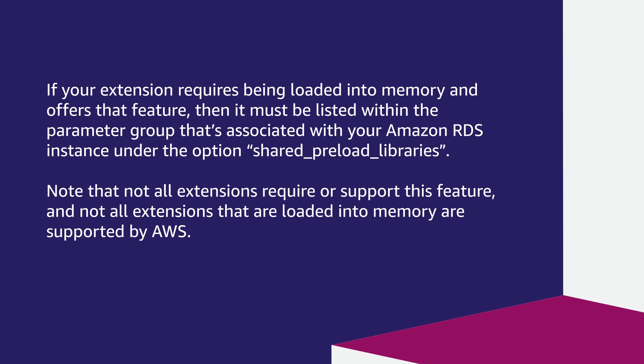Note that not all extensions require or support this feature, and not all extensions that are loaded into memory are supported by AWS.